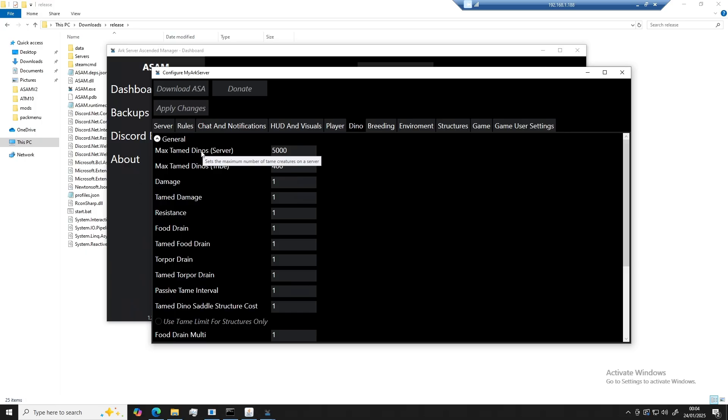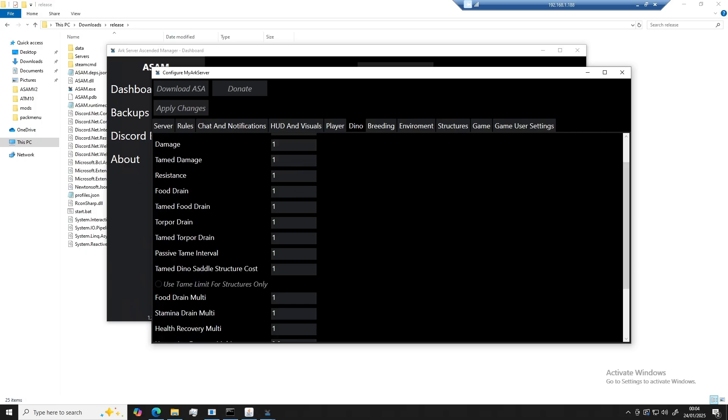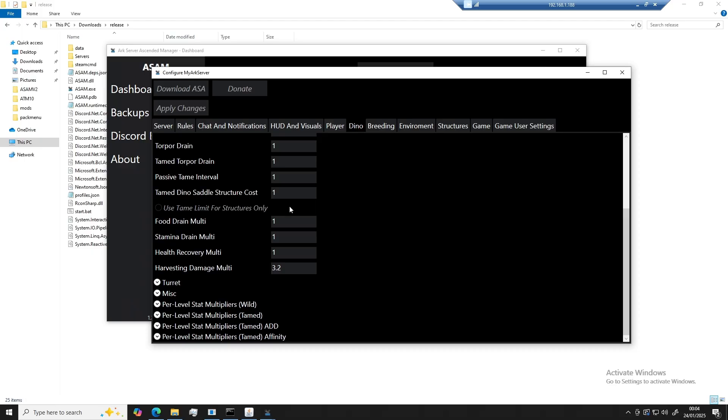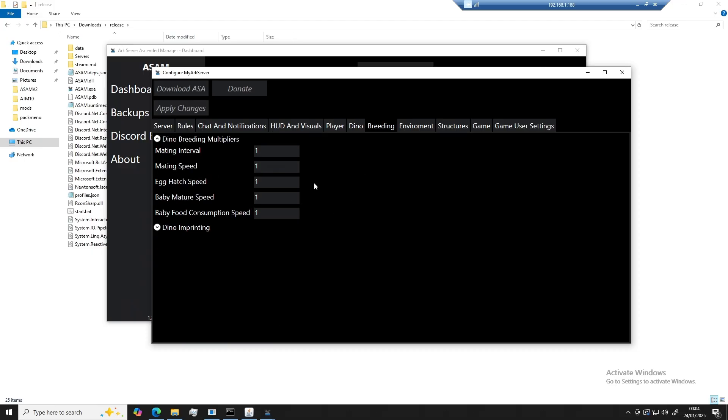Moving over to the Dino settings, this also stores configuration for every single Dino setting. For the breeding section, this stores all the configuration for changing your Dino breeding settings.